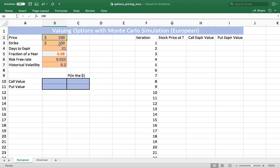The value will be the difference between the strike price and the stock price. We're going to be estimating an option value for a one-month period of time — there are 21 trading days in a month, which represents about 8% of a year. The risk-free rate is 2.5% and the stock has a historical volatility of 20%.